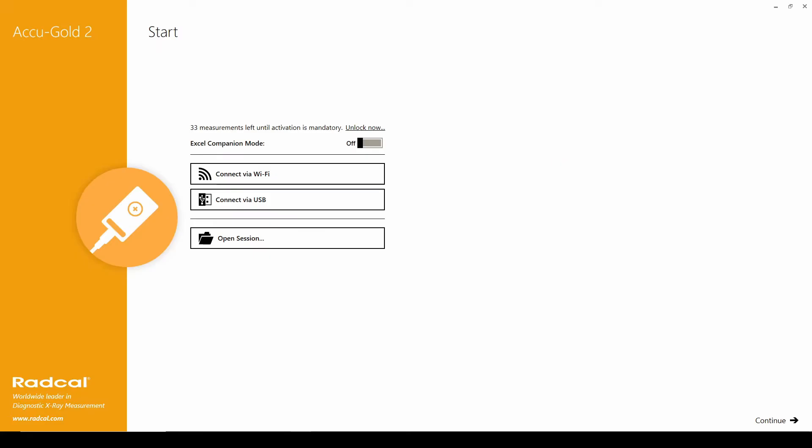In this tutorial, I'll be showing you how to use AccuGOLD 2 companion mode. This feature will allow a user to easily send data to an Excel worksheet as it is collected.